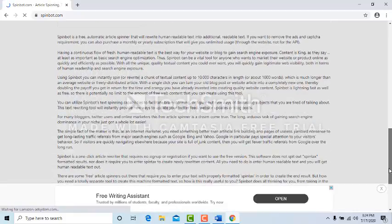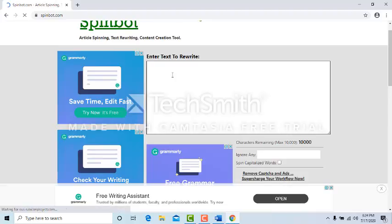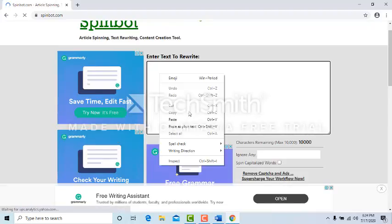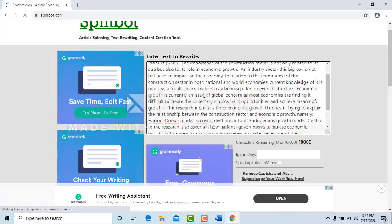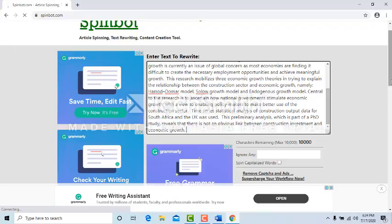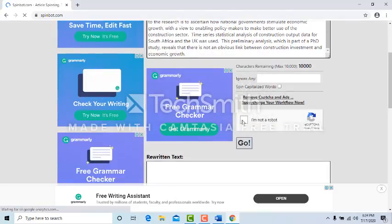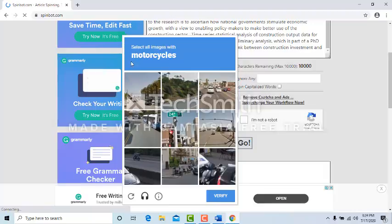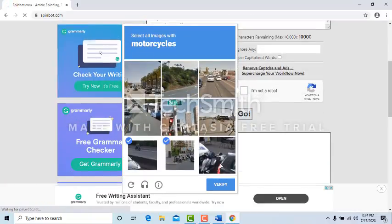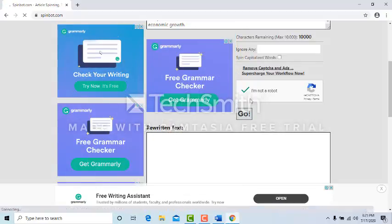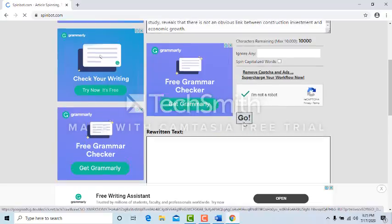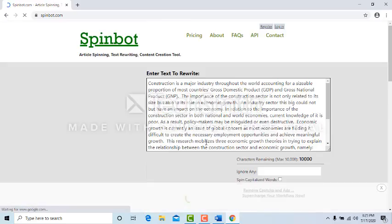Sorry for slow internet. Then paste your paragraph, read your whole paragraph, then come down and click this button. Sometimes they are asking some question. Motorcycle, where is motorcycle? This one. It's okay.